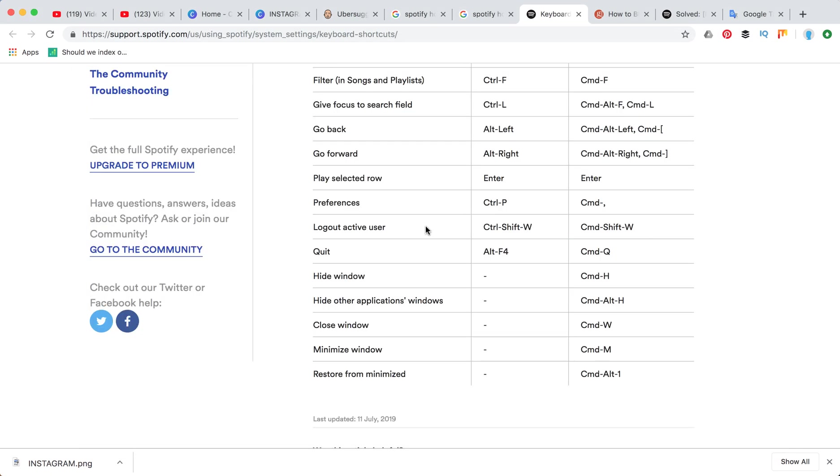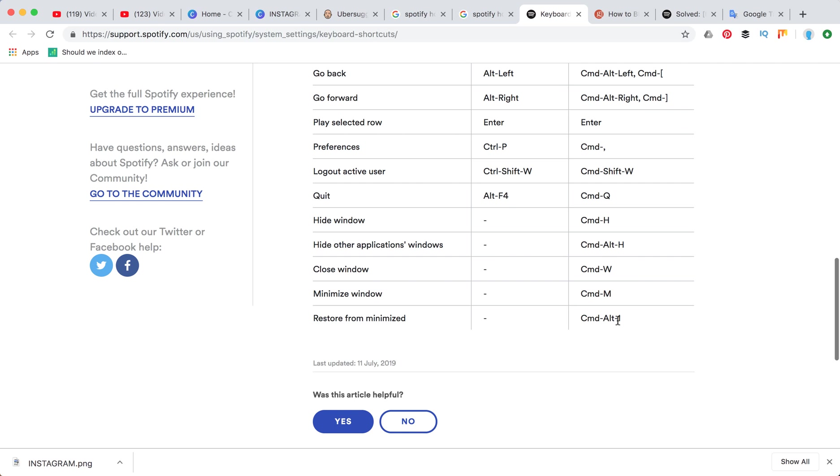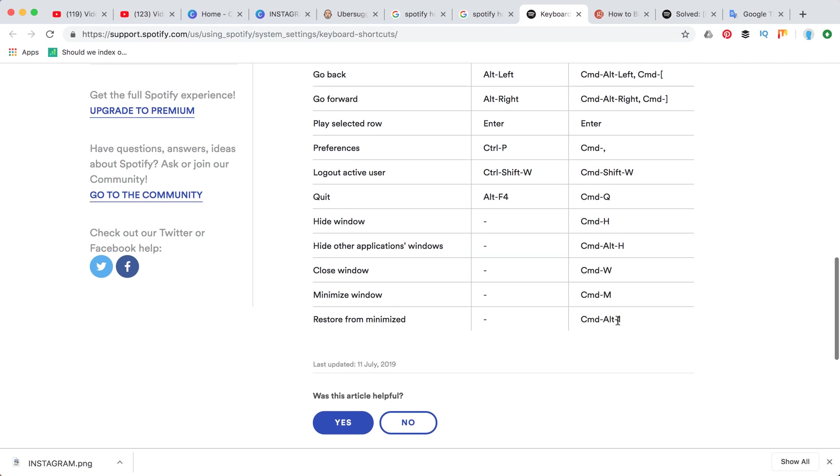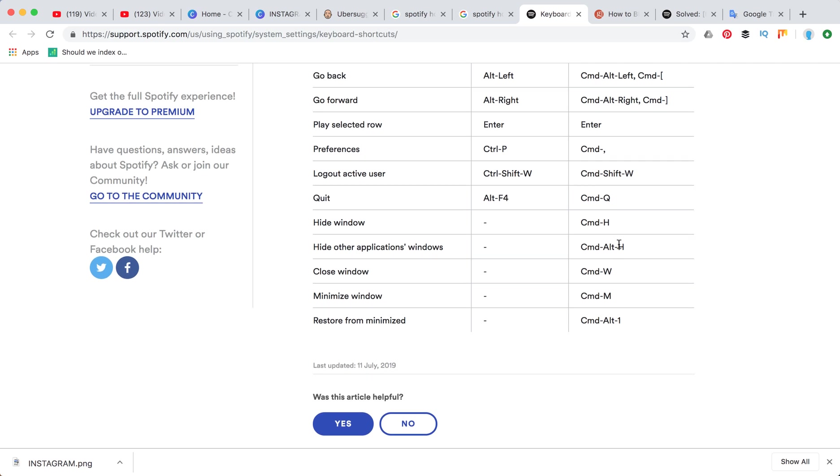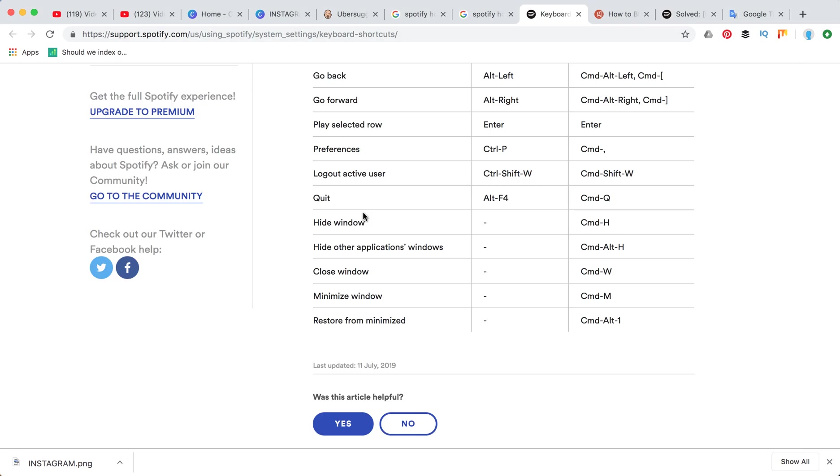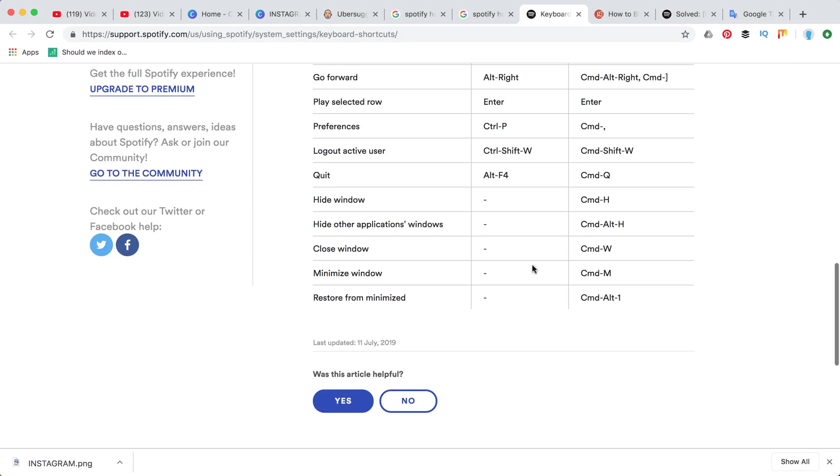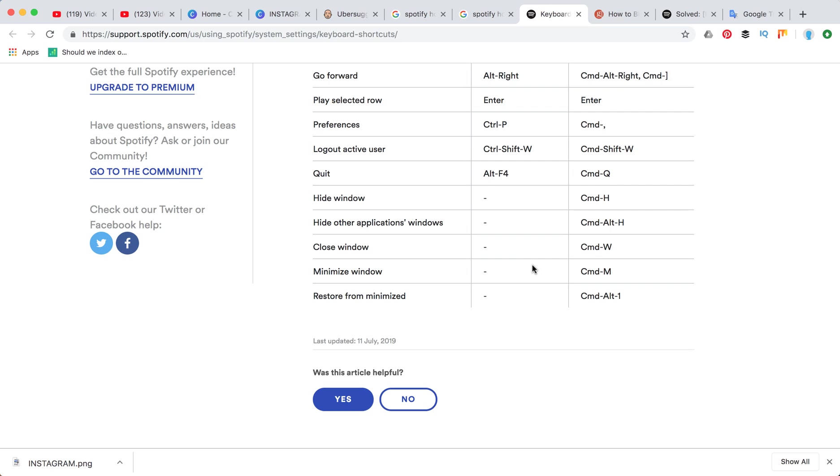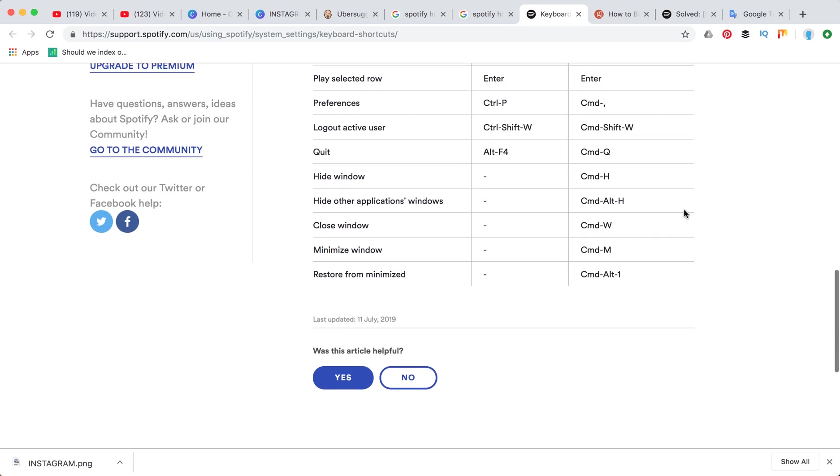To log out active user is command shift W or control shift W. Quit is command Q. Then hide window is command H. I'm just pressing command H and the Spotify window has been hidden. To close the window is command W.